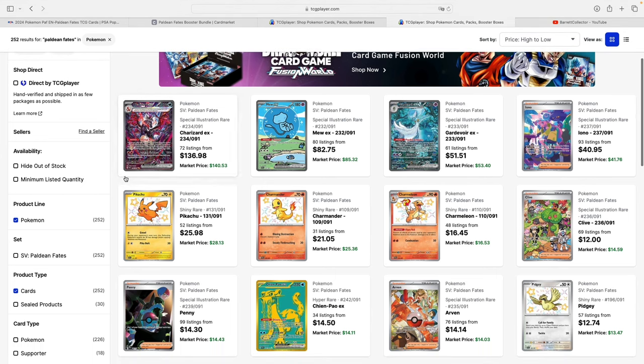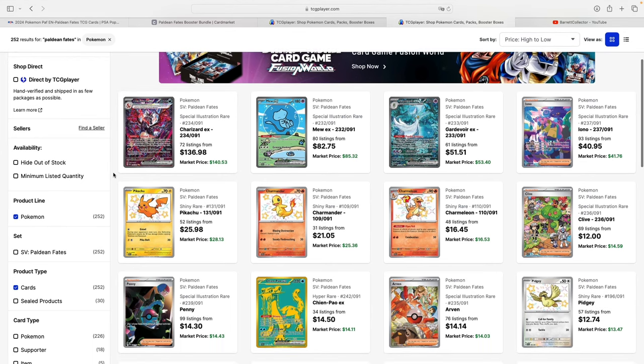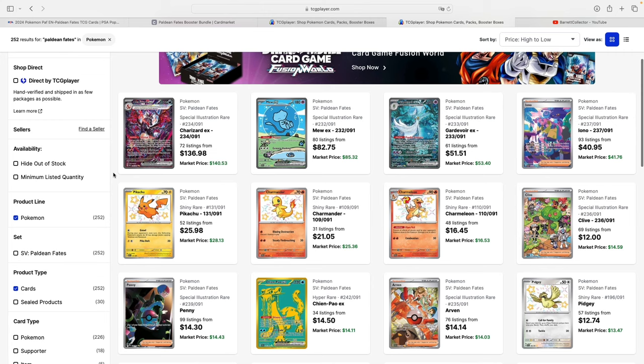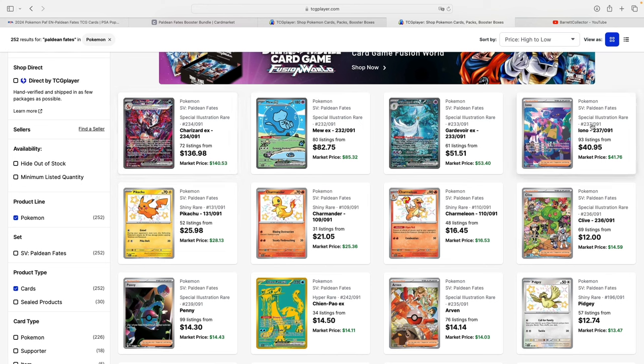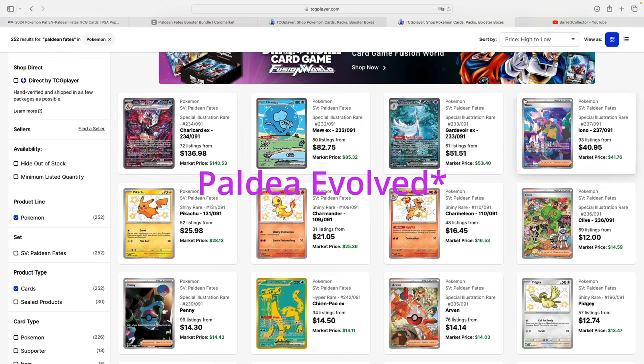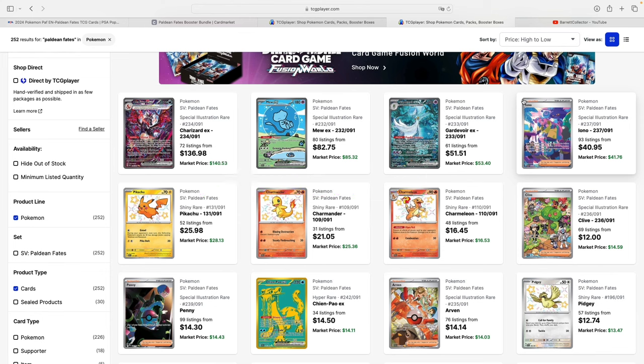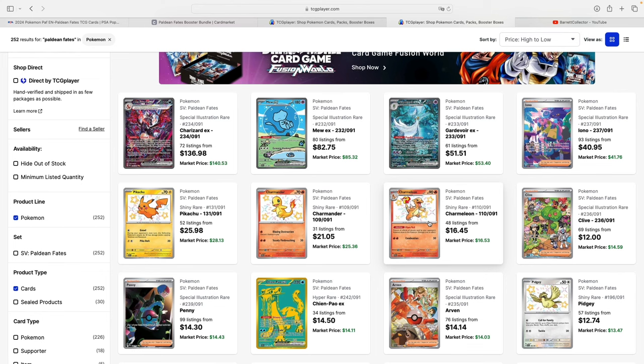Here's a look at the main cards from Paldean Fates. These four SIRs are the main chase cards of the set: Charizard, Mew, Gardevoir, and Iono. It's also worth mentioning that the Iono from Paldea Evolved is still more expensive—almost double actually—than this one from Paldean Fates.